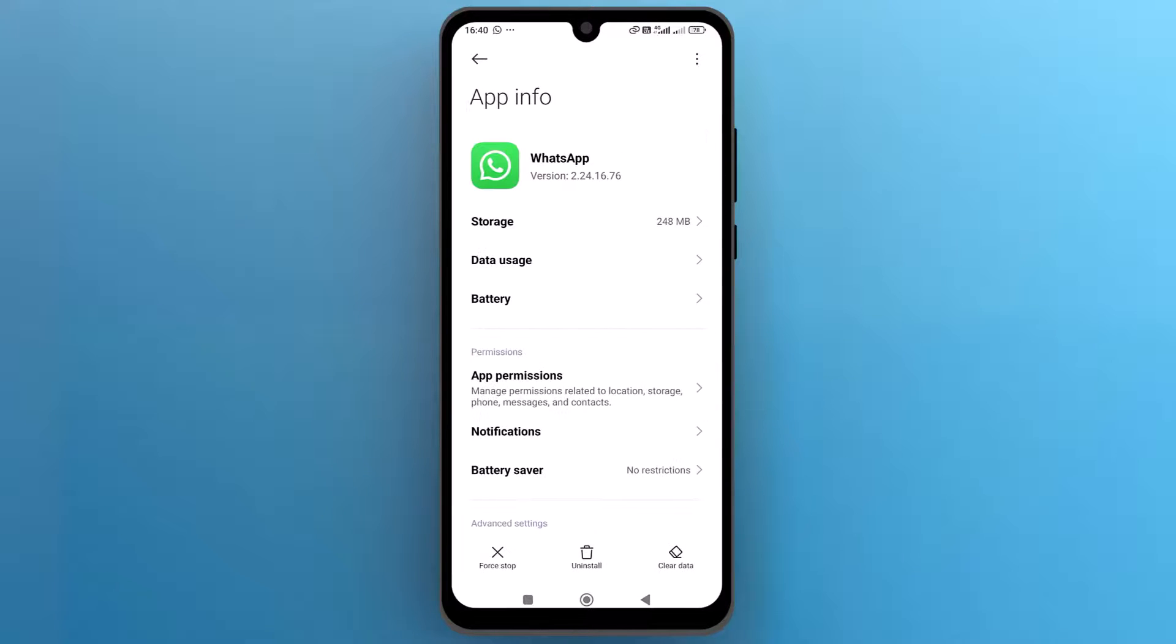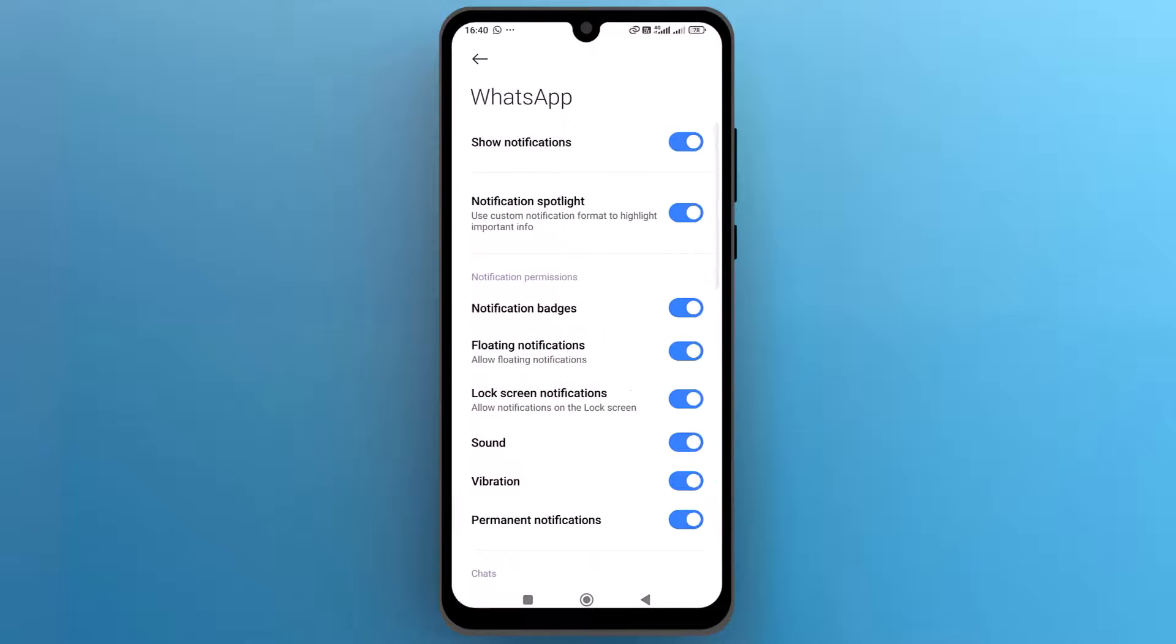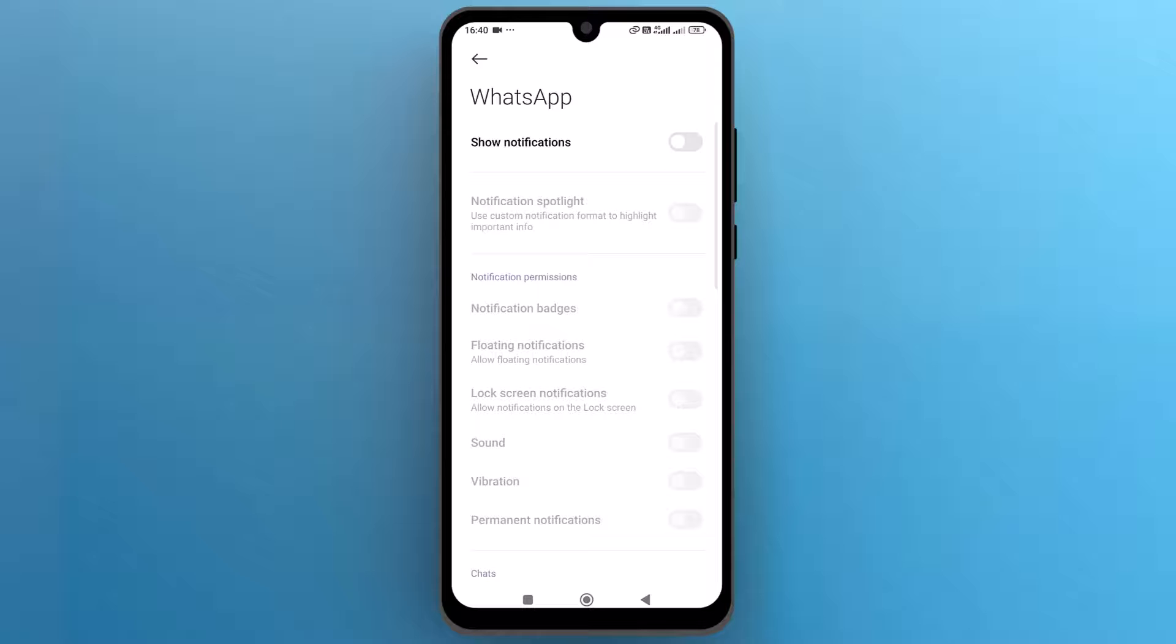On this page, tap on notifications. Toggle off show notifications to disable all notifications from WhatsApp.